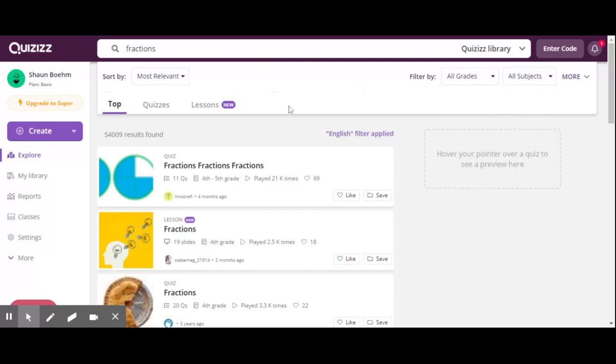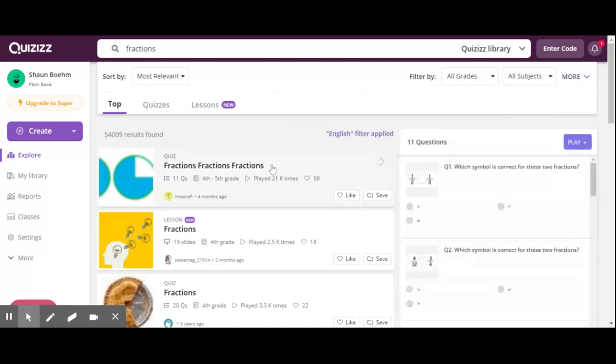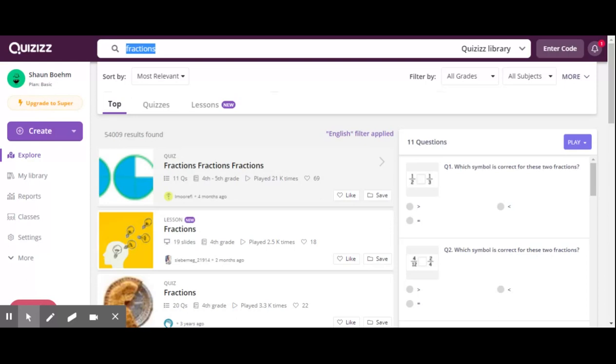Now this is going to work, but I like to be a little bit more specific when it comes to my teaching. So instead of just searching fractions, what I'll usually do is either search the South Carolina standard that I'm looking for, or if there is a matching Common Core standard, I'll search for that instead.